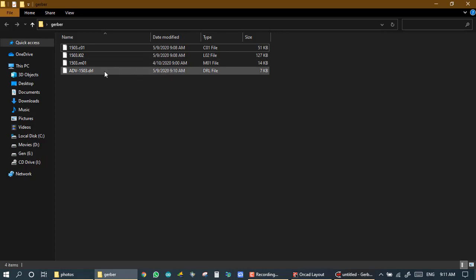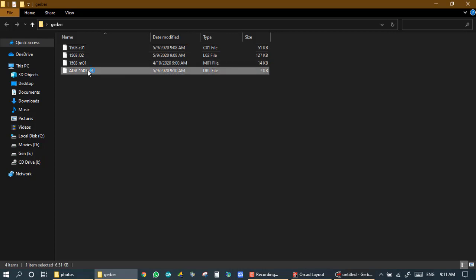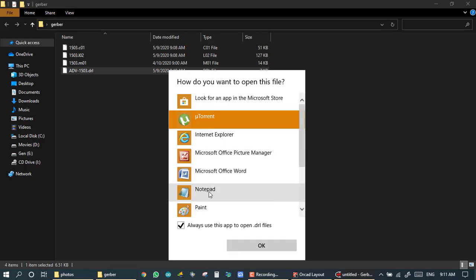So this is my DRL, its time 9:10. We will open it in notepad.